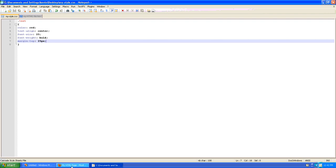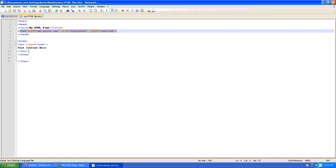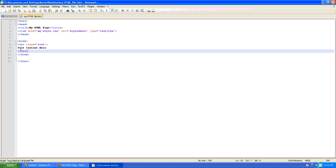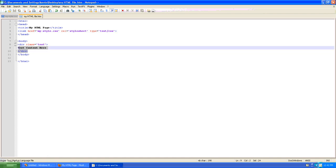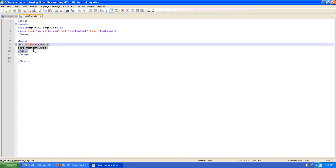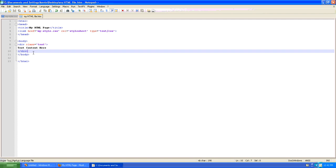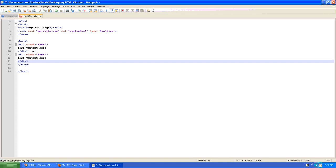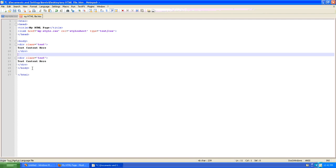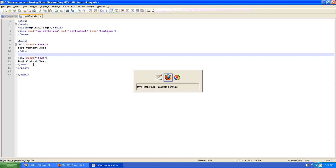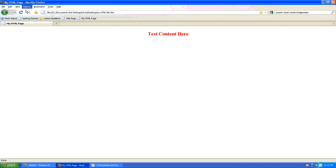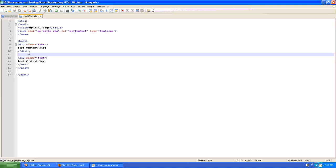You'll start to notice how much easier this makes your life. If we were to create a second div with the exact same content, exact same style reference. Go back. And now we've got two blocks of content but we only had to define the style once. If we go back to our style sheet.